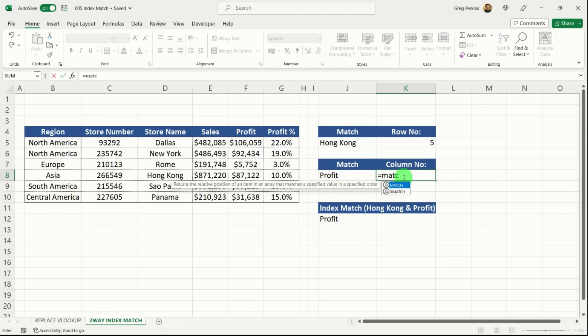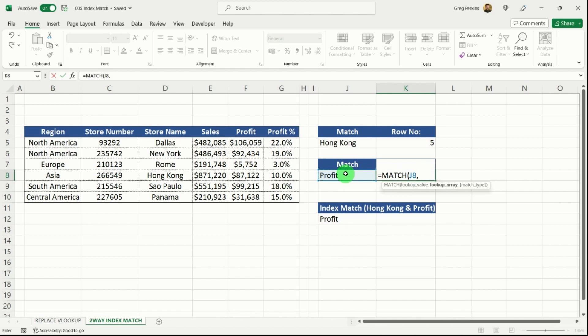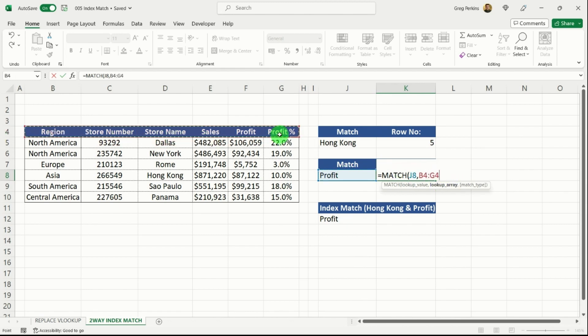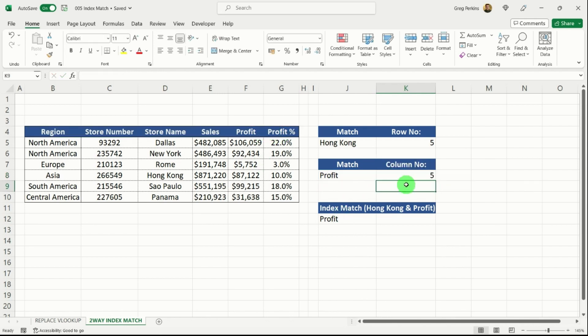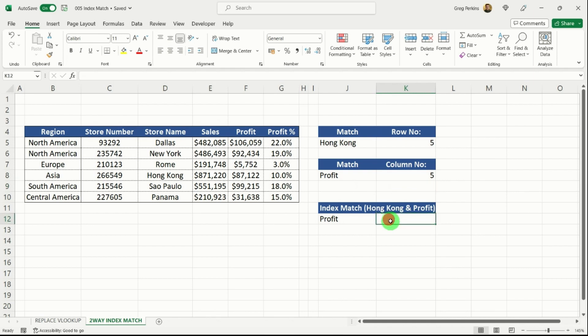we're going to match along the columns and we're going to find profit. I'll hit my comma. Our lookup array is all of our headings on the top here. I'm going to hit my comma again, exact match and close my parentheses. And you can see that's the fifth column along. So that's one, two, three, four, five. Next,